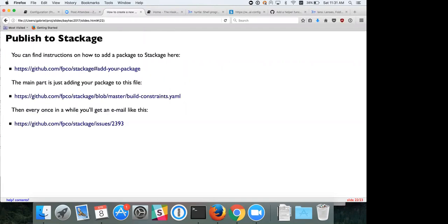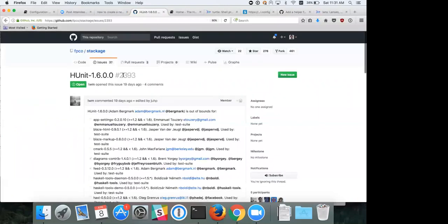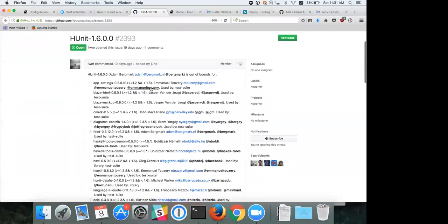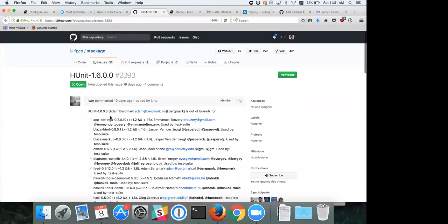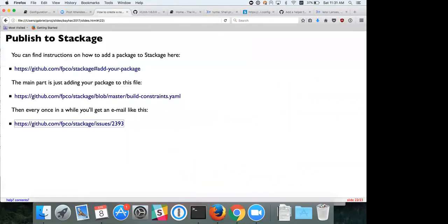If you want to add your package to Stackage, there's a maintainer's agreement. Periodically they'll send an email — like a recent one where HUnit updated to version 1.6.0 and they mentioned a bunch of people on GitHub saying to update their upper bound on HUnit to build against the latest version. If you add your package to Stackage, you'll get emails like this. This is why Michael Snoyman complains about upper bounds, because it creates a lot of work. That's the end of the talk — any questions?